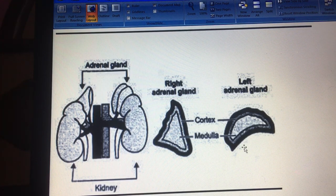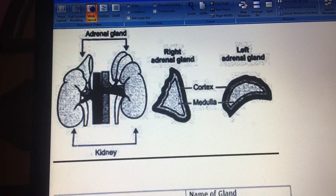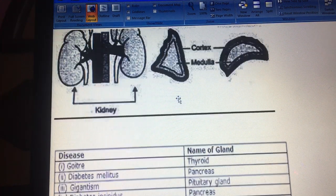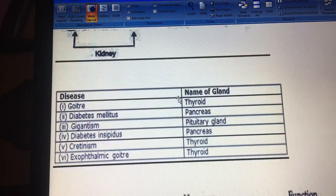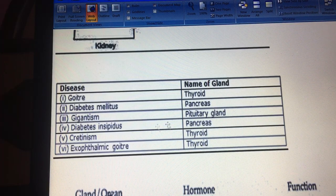The adrenal gland sits just above the kidneys — there is a right adrenal gland and a left adrenal gland. The outermost part is called the cortex and the inner part is called the medulla.